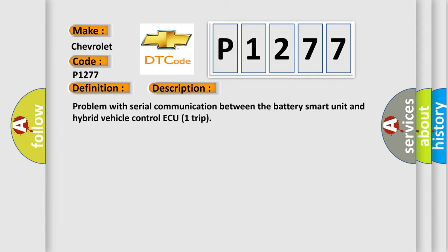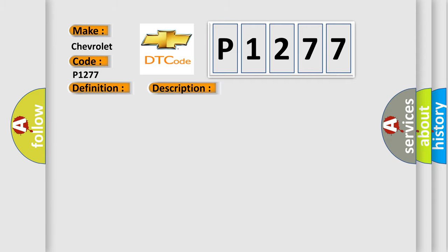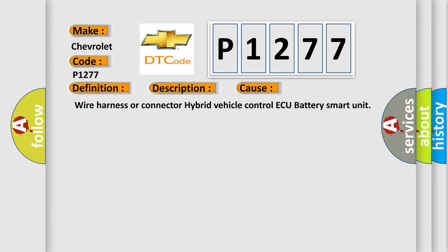This diagnostic error occurs most often in these cases: wire harness or connector, hybrid vehicle control ECU, battery smart unit.